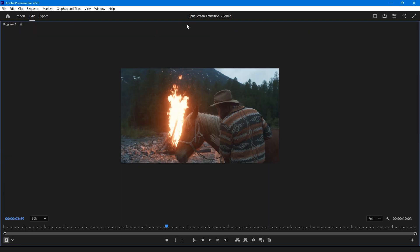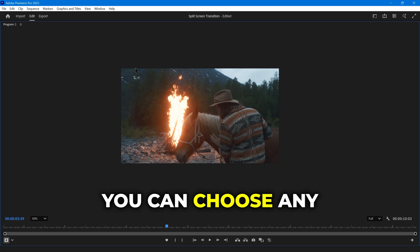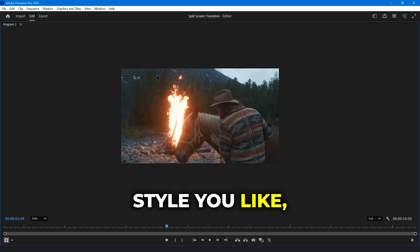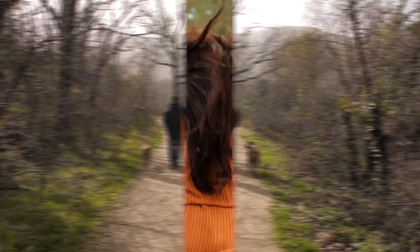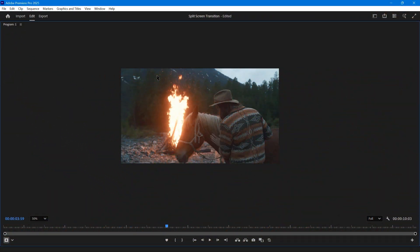In the program monitor, we need to cut this into a shape. You can choose any style you like: horizontal, vertical, or even triangular.